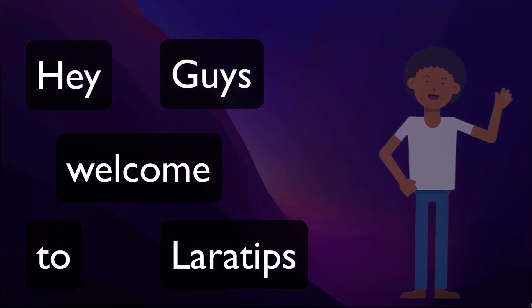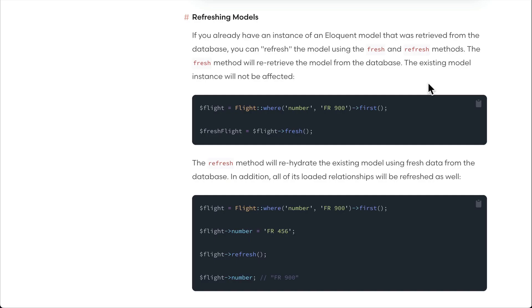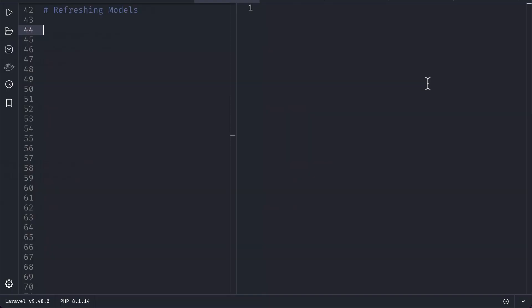Hey guys, welcome to Laravel Tips. In today's video we'll be looking at refreshing models. It is going to be a very short and sweet video. Suppose if we already have an instance of an Eloquent model and we have done some changes on it, but we want to retrieve the fresh data from the database, then we can use either fresh or refresh. Let me show you the difference between these two methods.